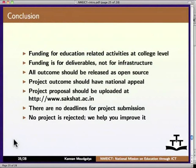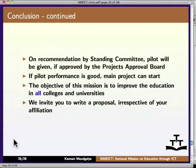To conclude, funding for education-related activities at the college level is available through this mission. Funding is for deliverables, not for infrastructure. All outcomes should be released as open source, and the project outcome should have national appeal. The project proposal should be uploaded at the Sakshat website. There are no deadlines for project submission, and no project is rejected — we help you improve it. On recommendation by the Standing Committee, a pilot will be given if approved by the Project Approval Board. If pilot performance is good, the main project can start. The objective of this mission is to improve education in all colleges and universities, and we invite you to write a proposal irrespective of your affiliation.